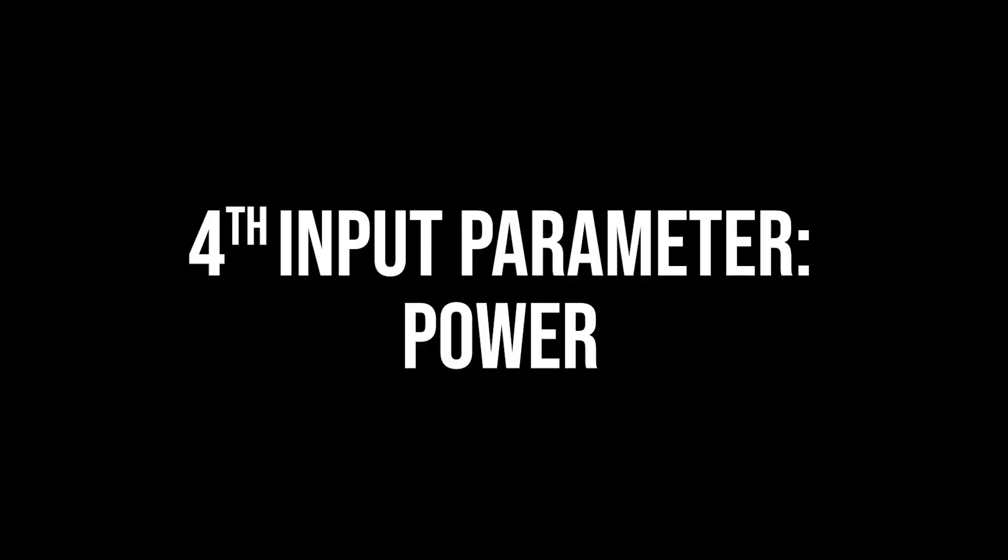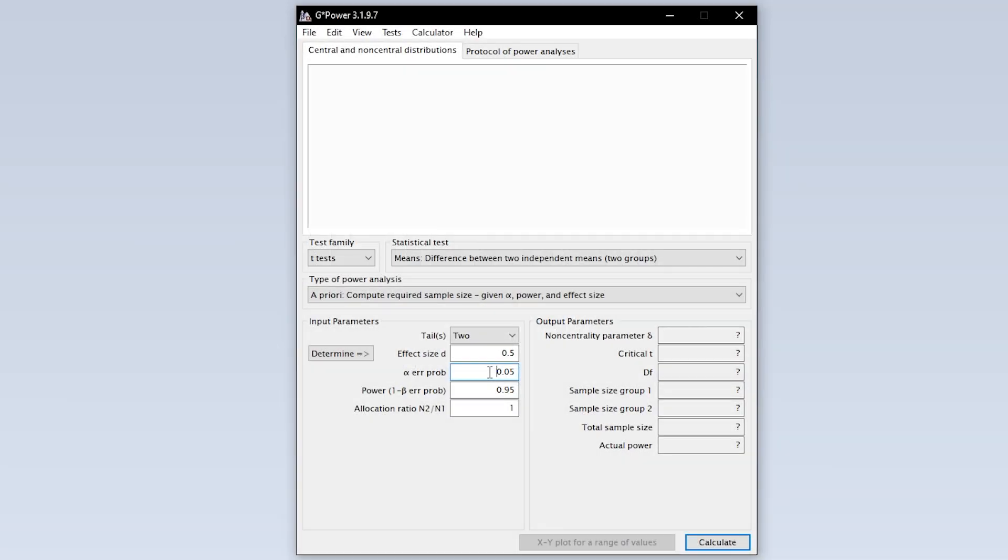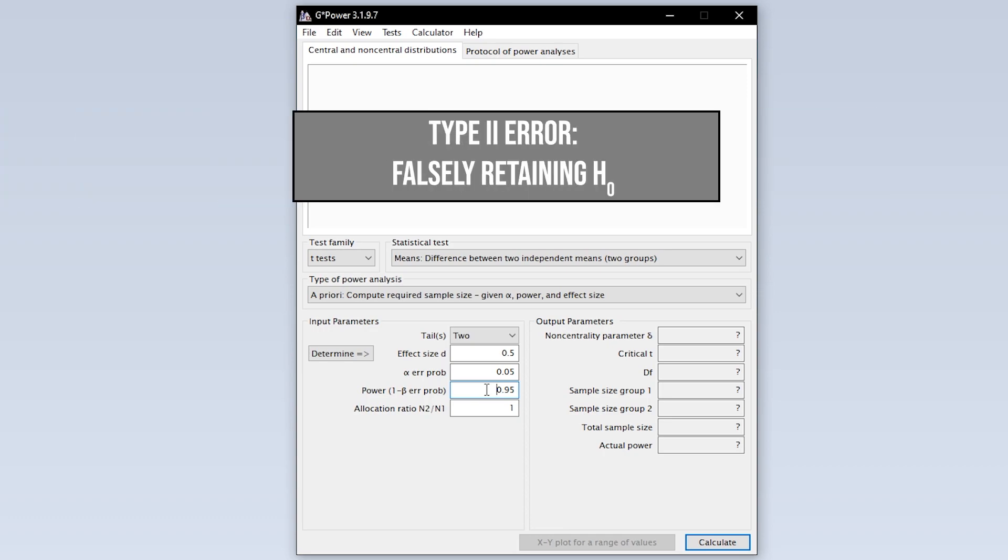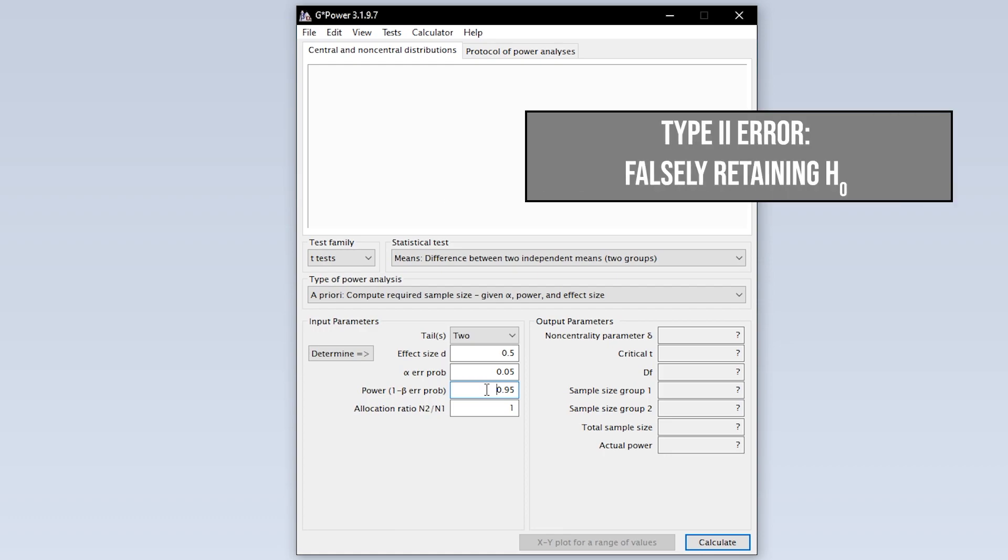The fourth input parameter is power. Power equals 1 minus the beta error probability. Beta error is the type 2 error. In short, this means falsely retaining the null hypothesis.